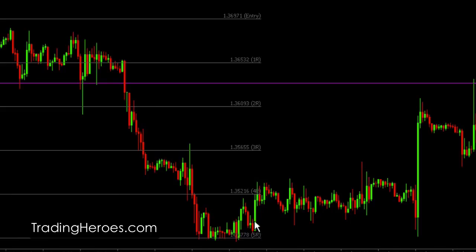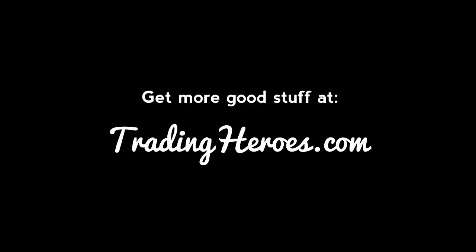A lot of people, or quite a few methods, first target 2R and then maybe leave it on for another 2R or something like that. I hope that helps and thanks for watching. For more useful tutorials, go to tradingheroes.com.